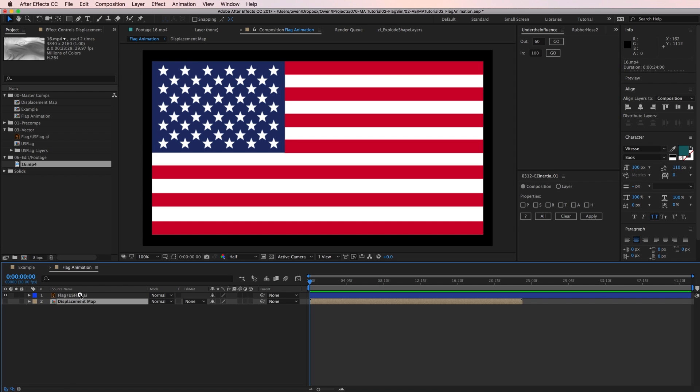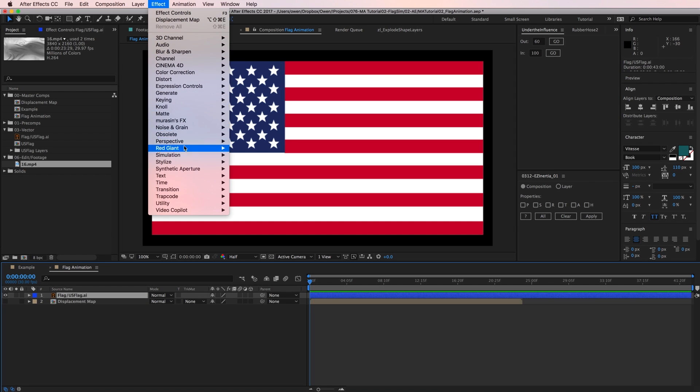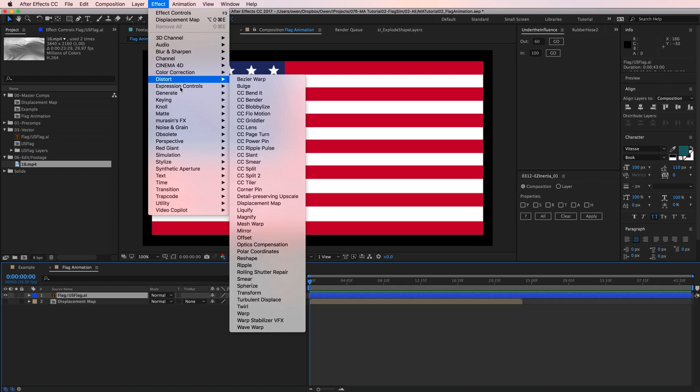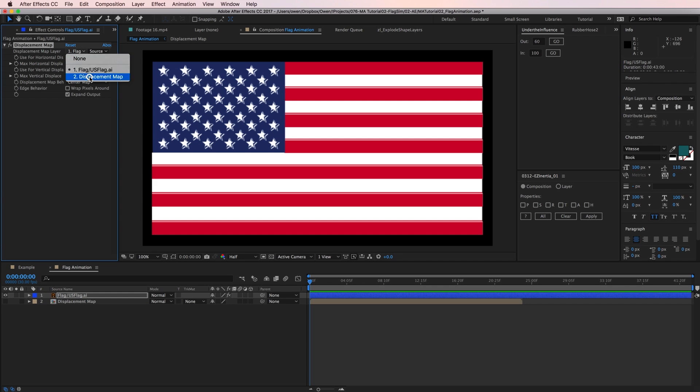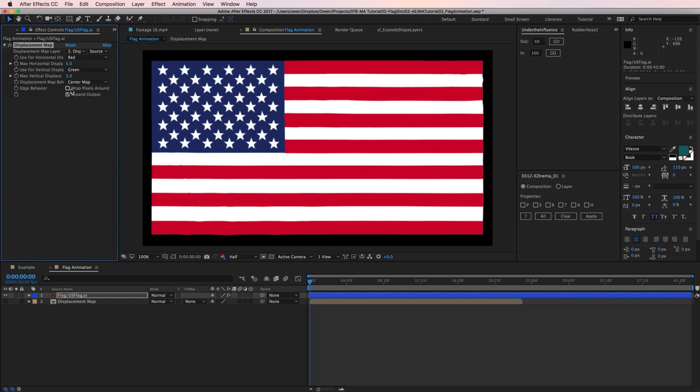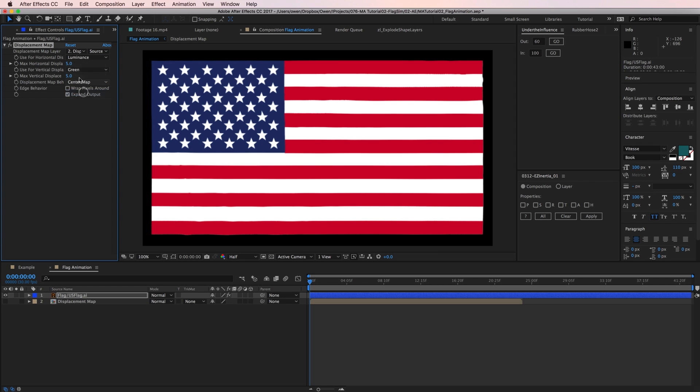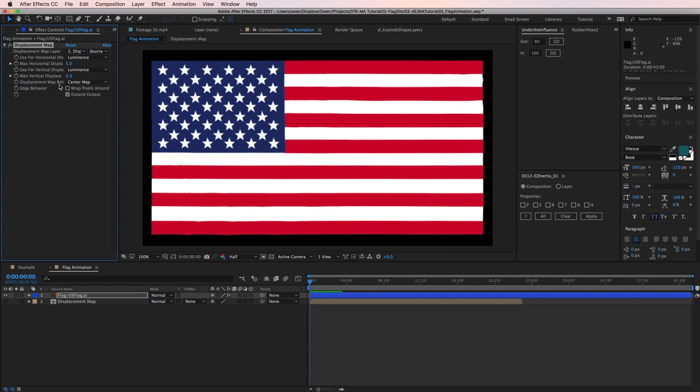To do this, I'm going to go to Effect Distort Displacement Map. The default settings aren't what I'm looking for, so I need to make some changes. The first thing I'm going to do is change the displacement map layer to my footage pre-comp so that it's looking at the footage to drive the displacement. Then I'm going to change the channels the effect is using for horizontal and vertical displacement to Luminance.